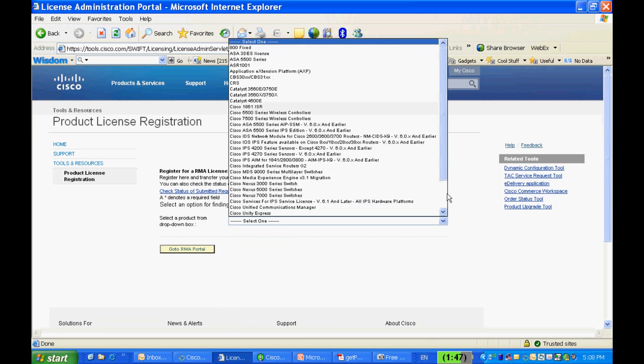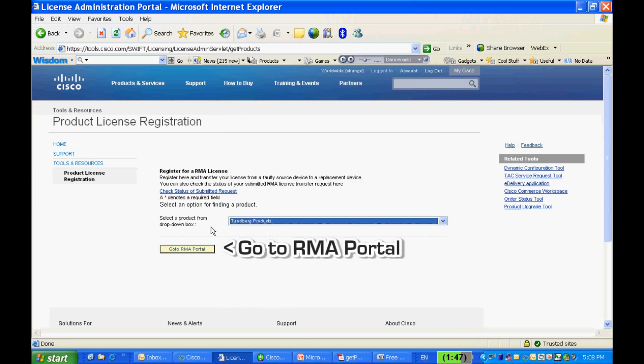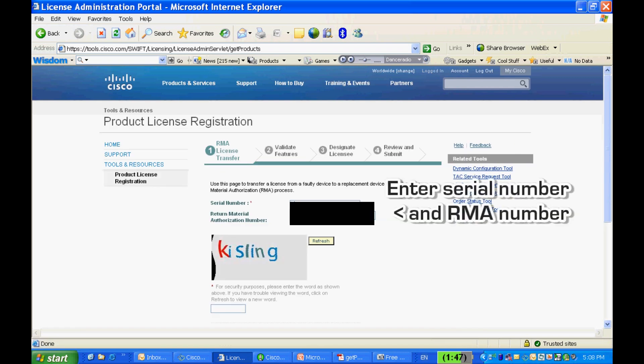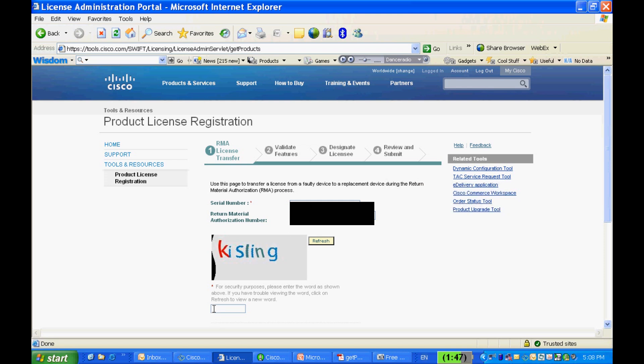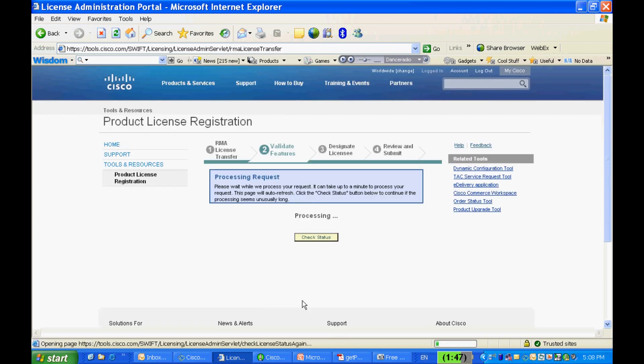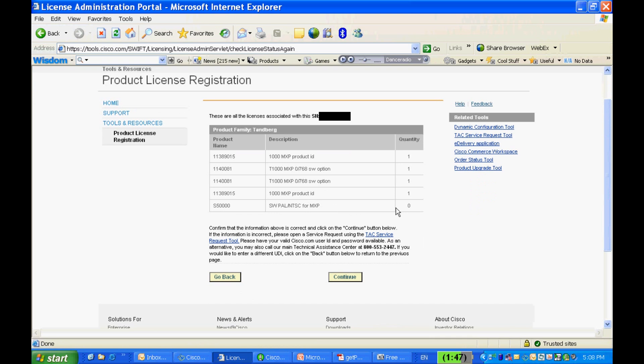Select the product from the drop-down menu and click on Go to RMA Portal. Enter the original serial number and RMA number. For security purposes, please enter the words shown on the screen.